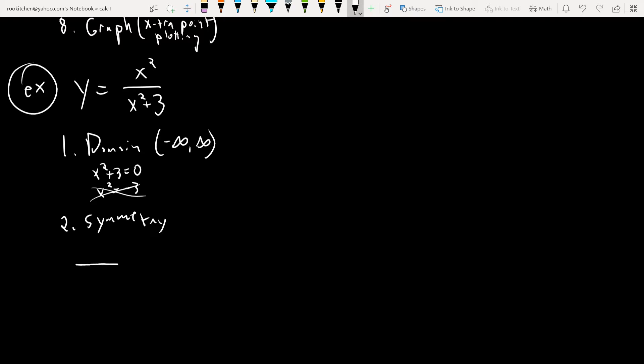Symmetry. You can analyze the numerator and denominator as polynomials and get the symmetry. In the numerator it looks even, and the denominator is also even — you can tell by the exponents. If all of the exponents are even, that polynomial is even. If all are odd, it's odd. If it has a mix of even and odds, it's neither.